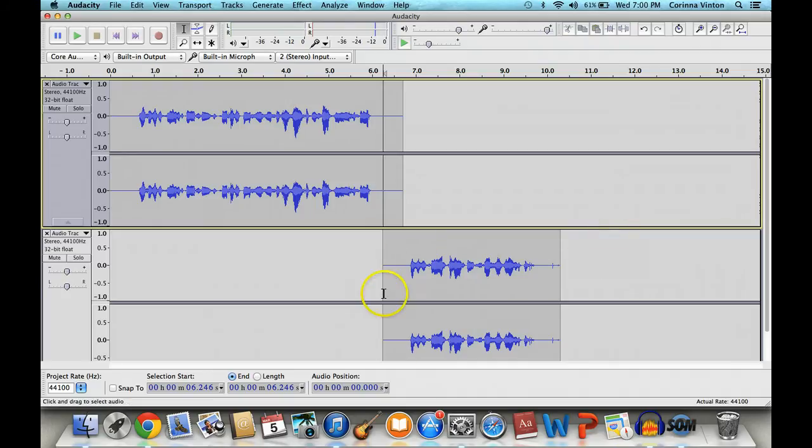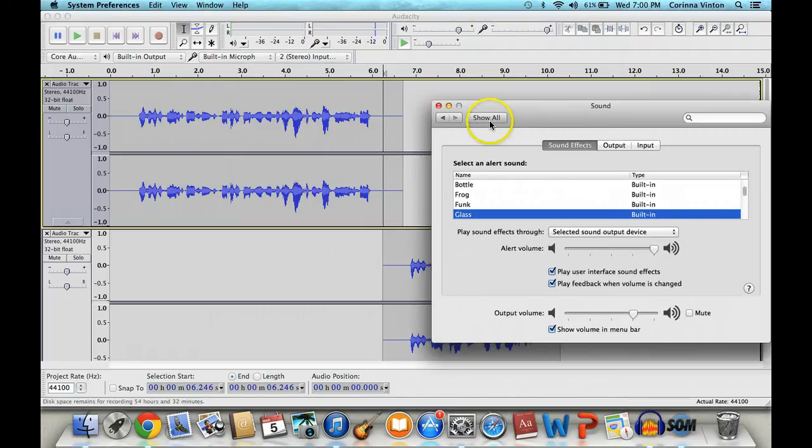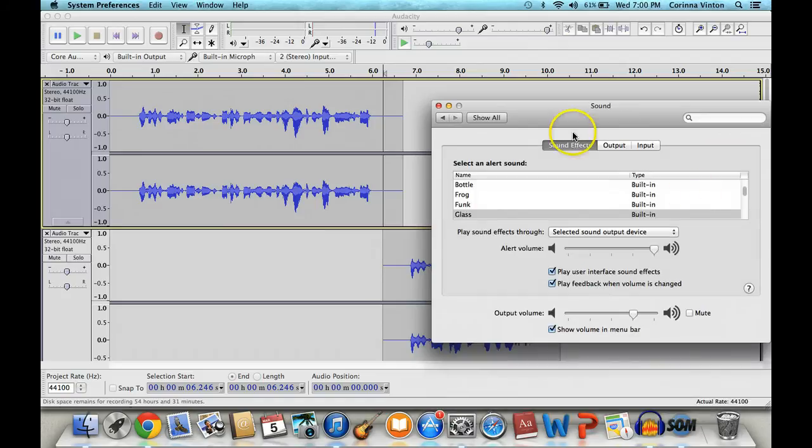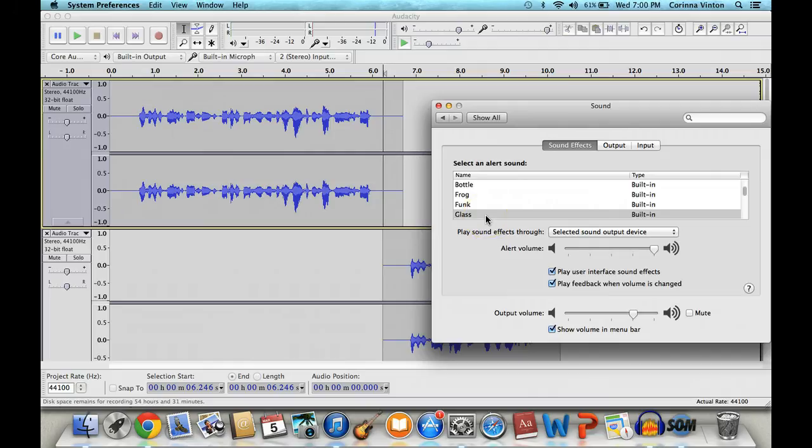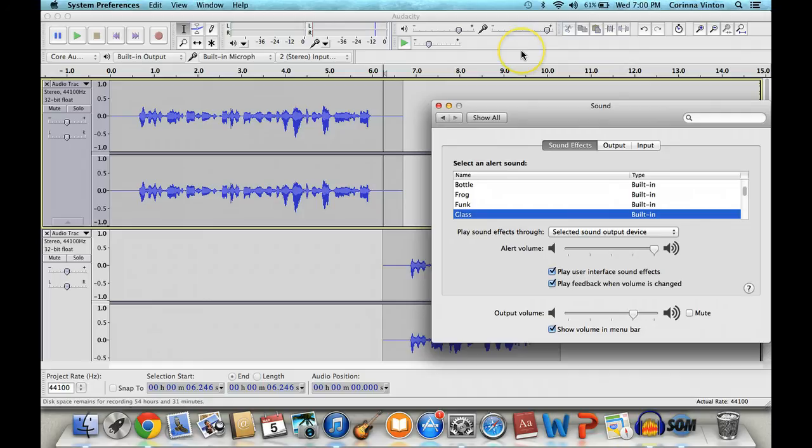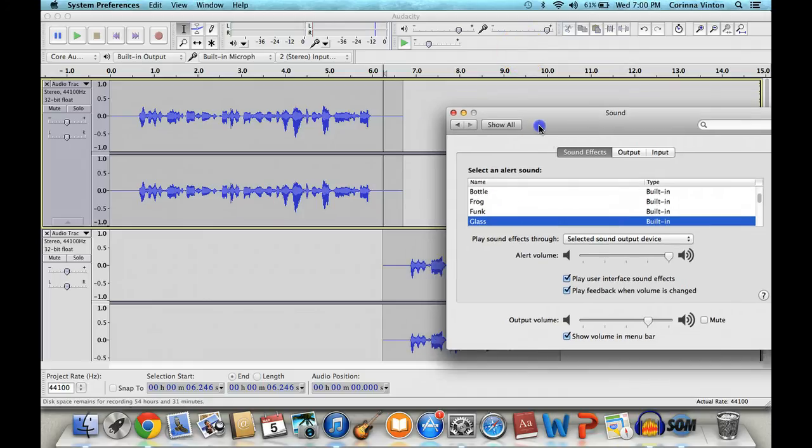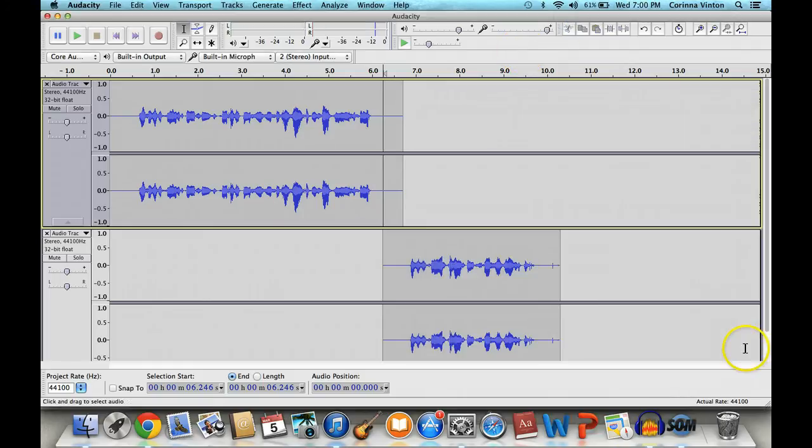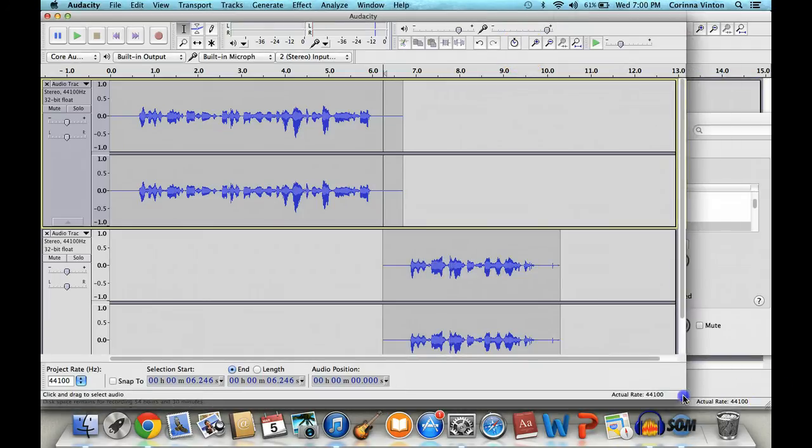If you have a Mac, try going down to System Preferences, and if you go to the Sound area here, you actually have some built-in sound effects on your computer. So this glass one works really well as a dinging noise. All you have to do is click it. So actually, we use that little trick when we record our audiobooks. We just keep this little window open, and then when you go to record your audiobook, just make sure it's visible.